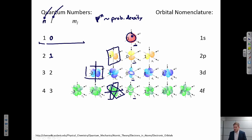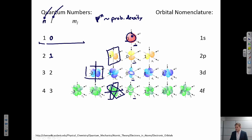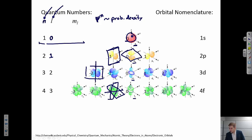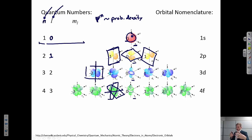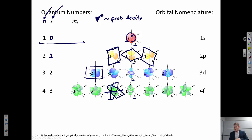m_L, the magnetic quantum number, talks about the orientation of those orbitals. For an s orbital, there's only one possible orientation because it's spherically symmetric. For a p orbital, we could have that node along the x = 0, y = 0, or z = 0 plane — so orbitals oriented along the x, y, or z axis. For d orbitals it gets more complicated, and even more so for f orbitals, but all of these describe the orientation of orbitals in three-dimensional space.